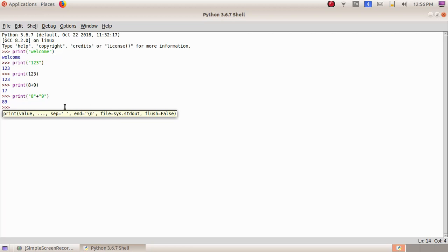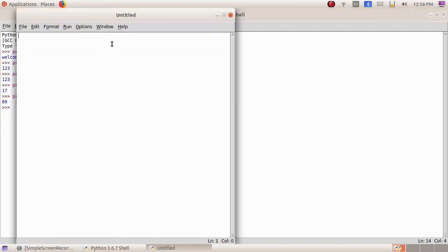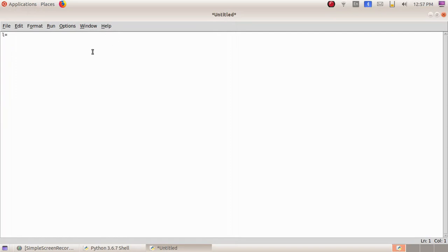As the next activity, we are going to find the area when length and breadth are given. I am opening a new file. I am typing l equals 80 — l means length — and b equals 60 for breadth. Next I am giving the formula a equals l into b, using the asterisk symbol for multiplication.